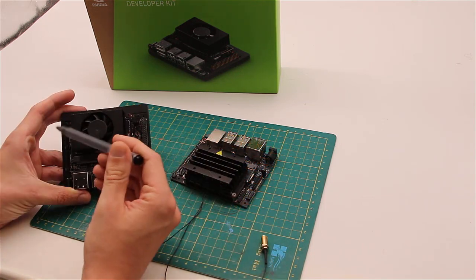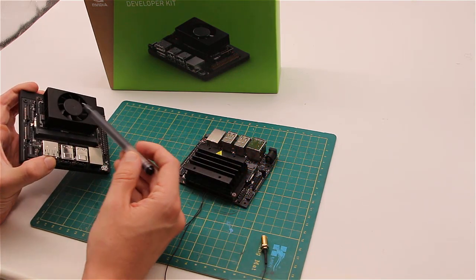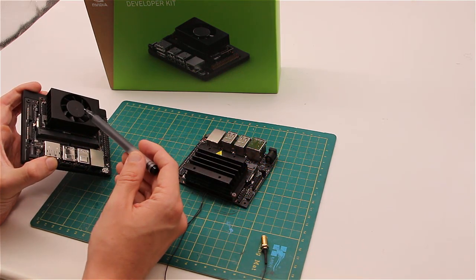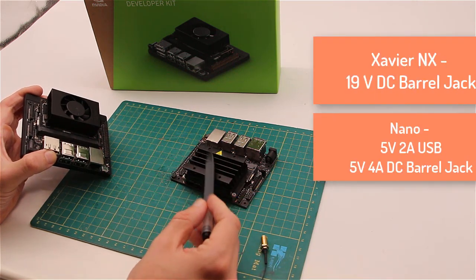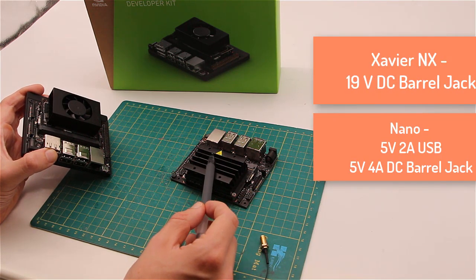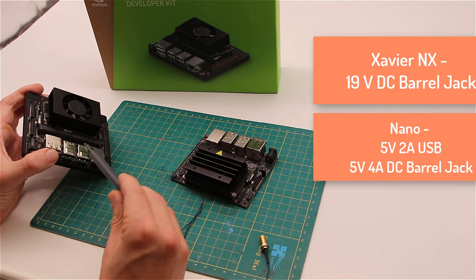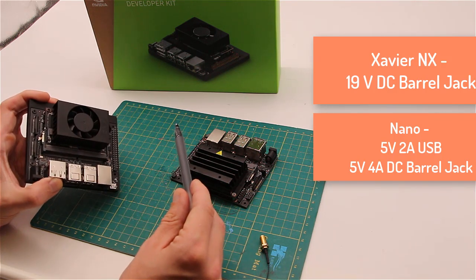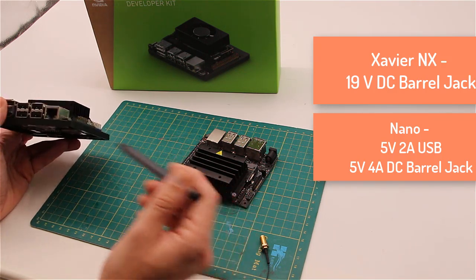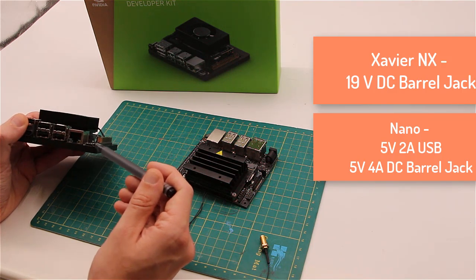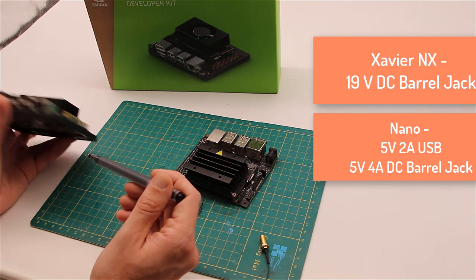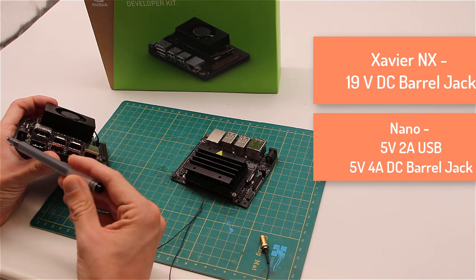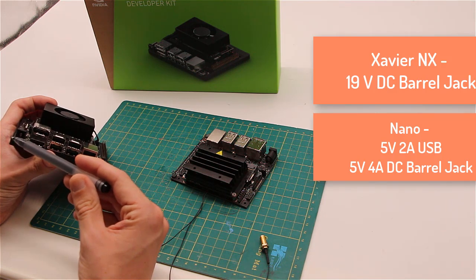Xavier NX has active cooling installed, while Jetson Nano only has a heatsink. It is because Xavier is much more power hungry than its younger cousin. The development kit cannot be powered by 5V USB and it requires 19V power supply, which fortunately is included in the box.